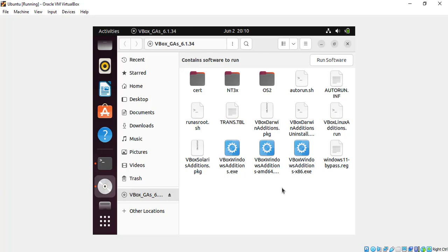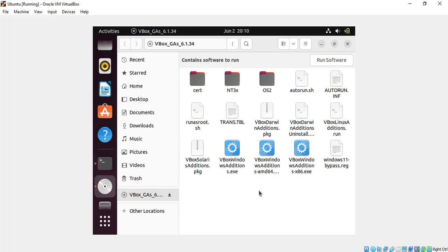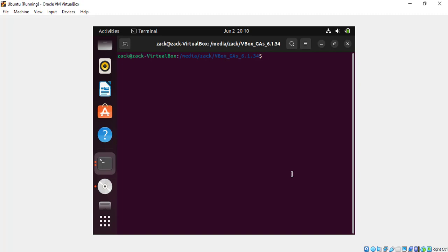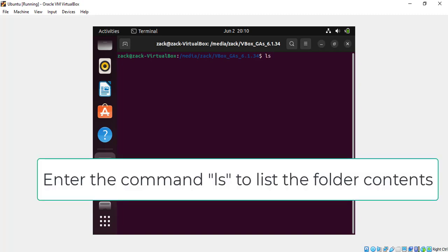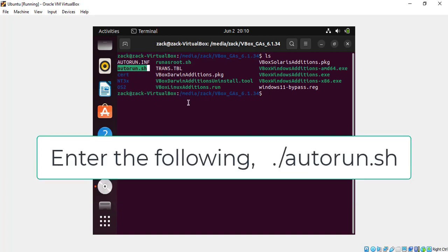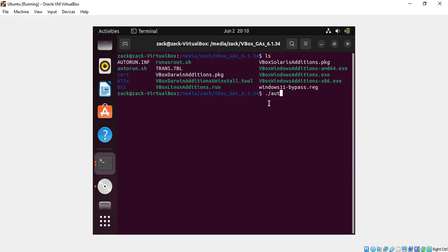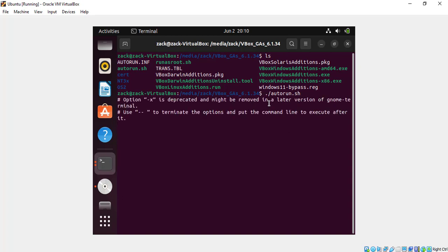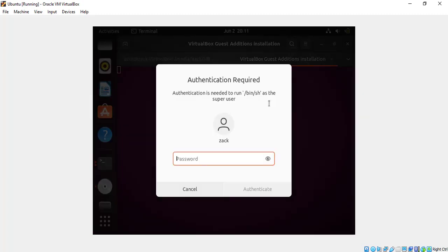Right-click and open the file location in a terminal. Enter your password. After that the installation will begin.